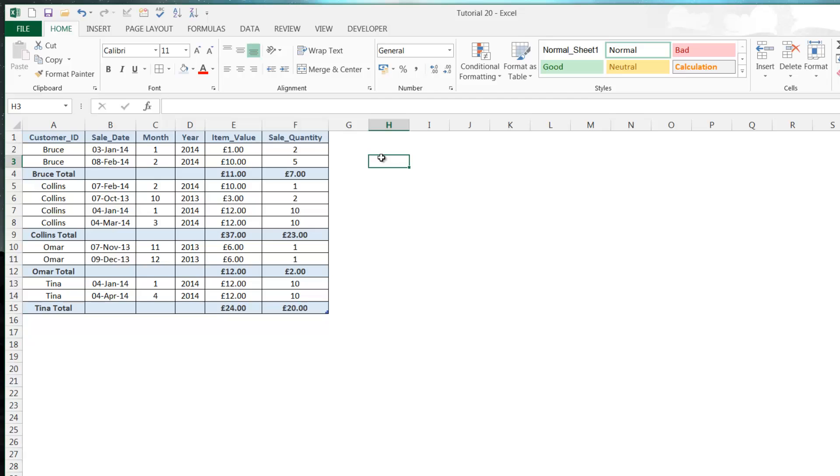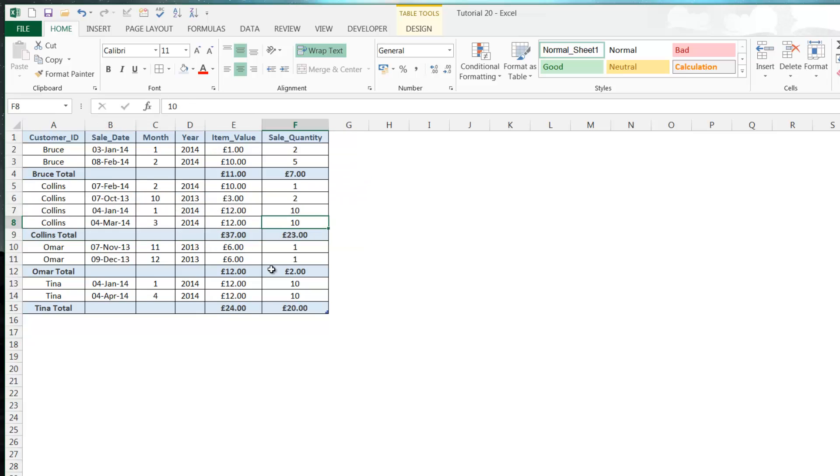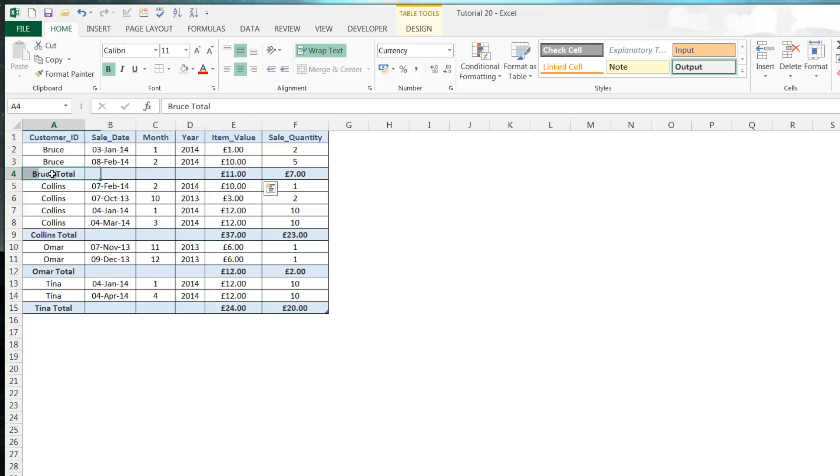So here I've got a set of data. It's probably not in my preferred format, but the format it's in is probably the best for showing you this example. We've just got different customers and then we've got a total for each customer.